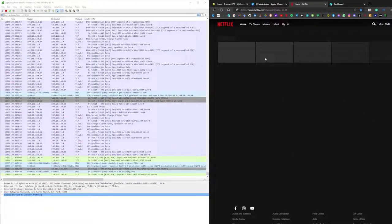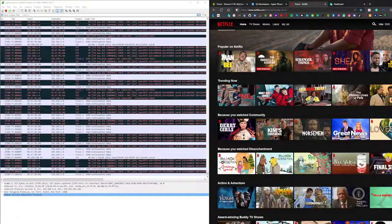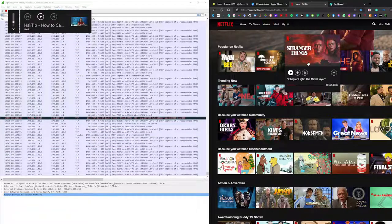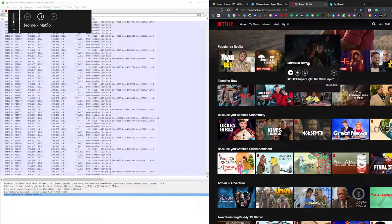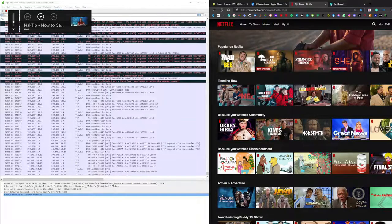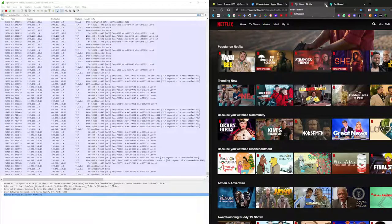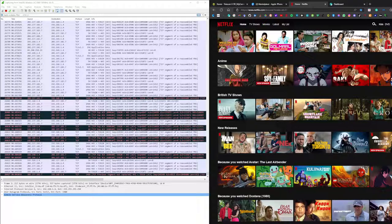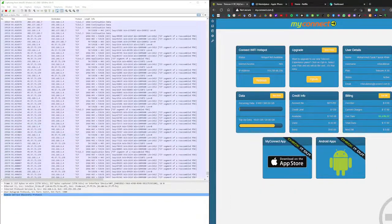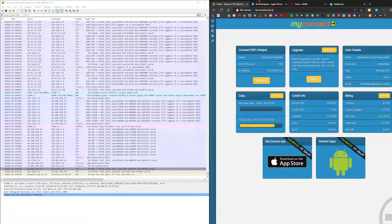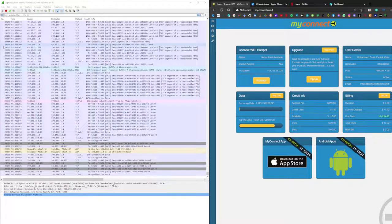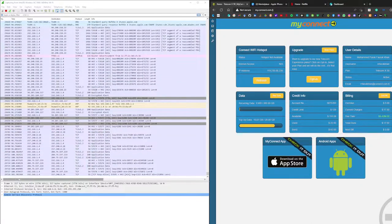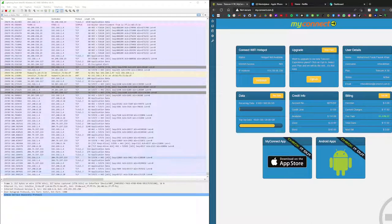I'll go to my account and see something. This is my dashboard for MyConnect and we can see here we have captured almost 29,000 packets.